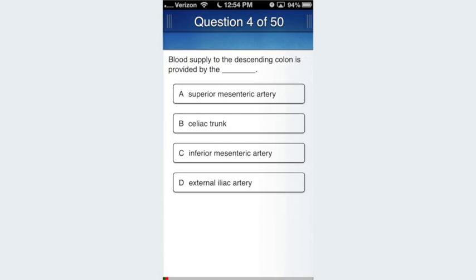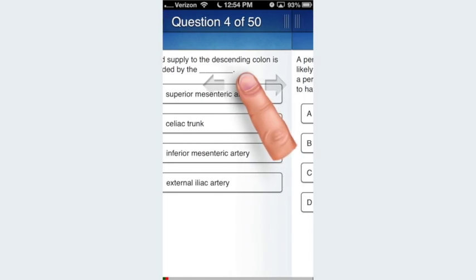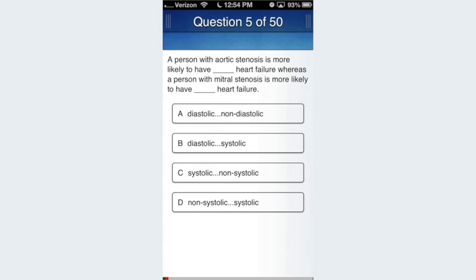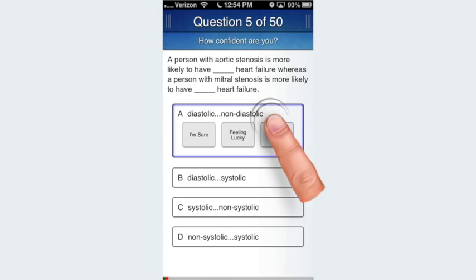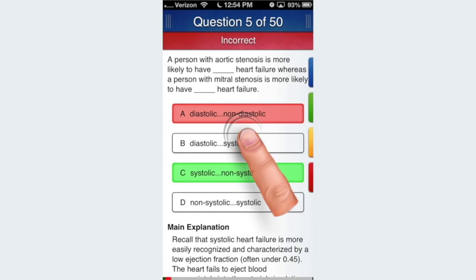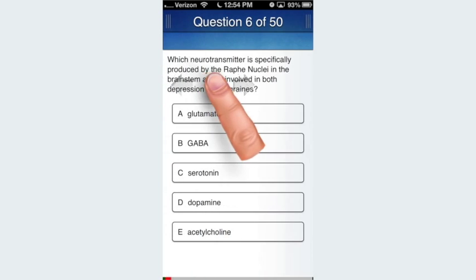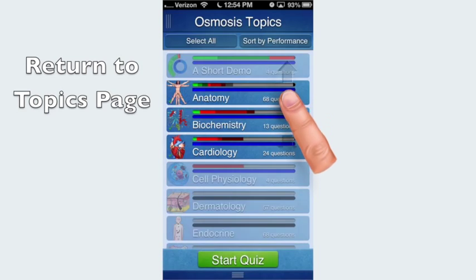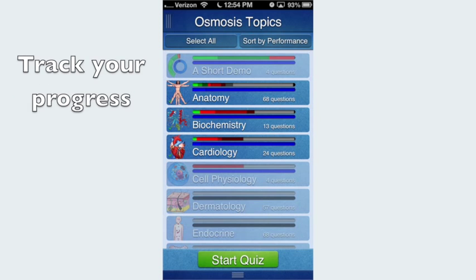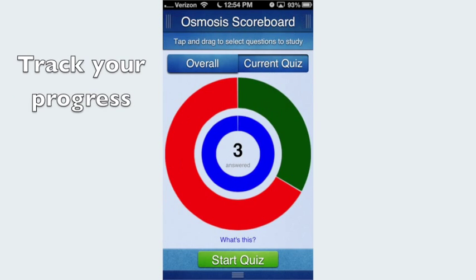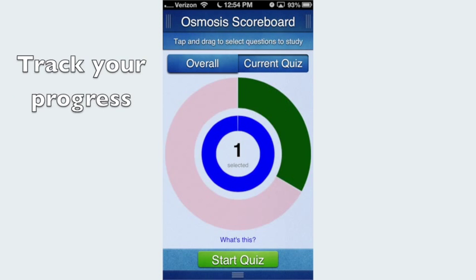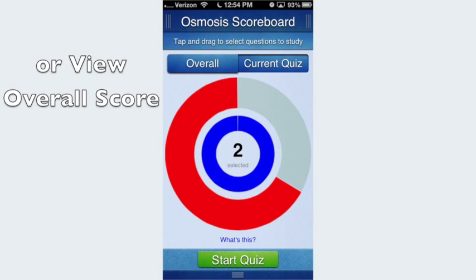Osmosis saves your progress, so you can leave and enter the app at any time. When you are ready, you can move back to the topic page by tapping or pulling down on the title bar. By swiping the title bar left, you can go to the scoreboard page that shows your progress on the current quiz or overall.